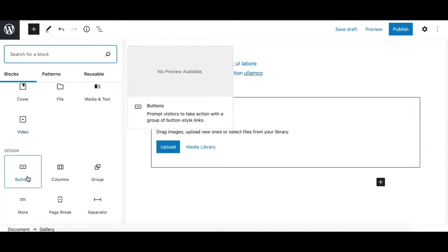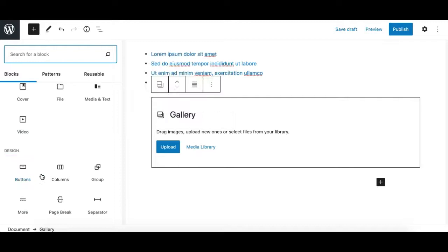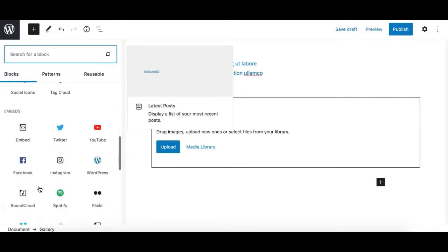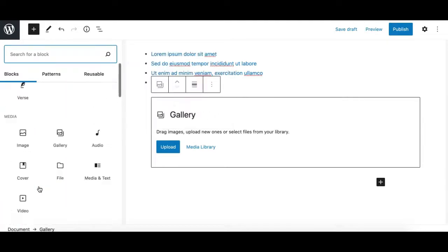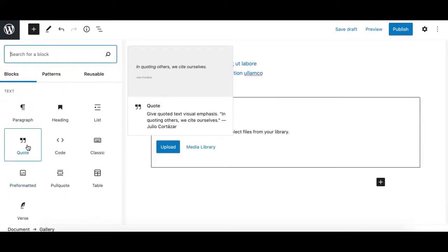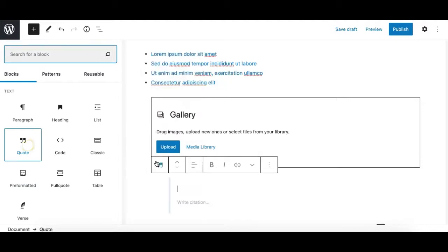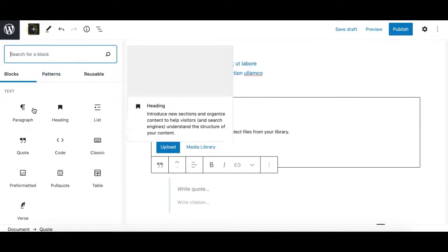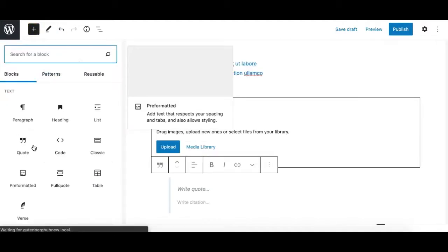It will display a 'no preview available' message if a block is missing the preview element from the developer. If you click on any block, it simply gets inserted. This is how the block window works.